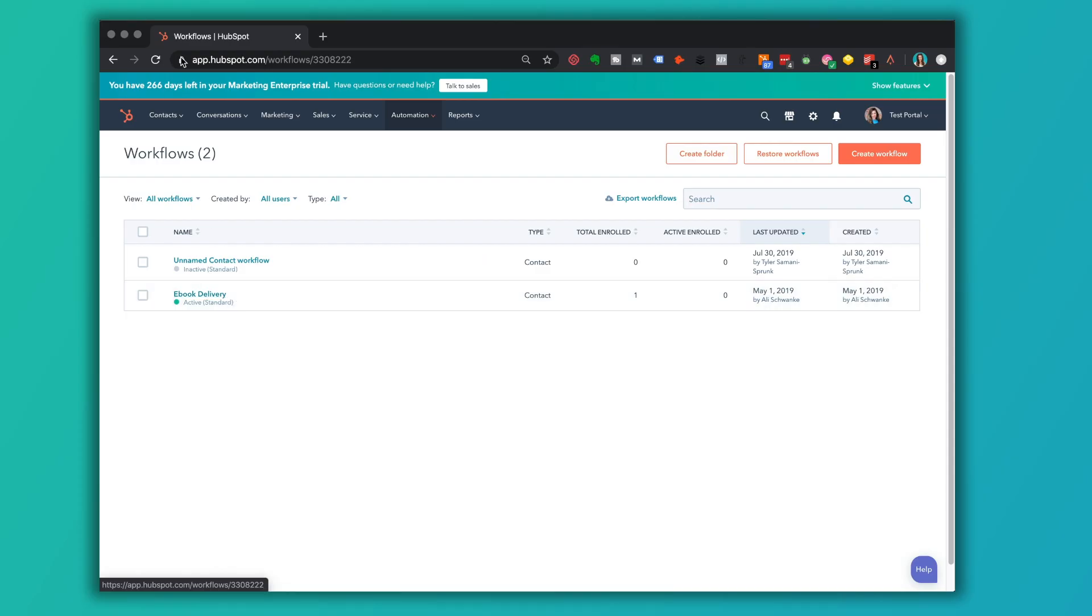They just recently created folders as an opportunity to organize your workflows. So one thing, if you're new to HubSpot and you're new to your company, you may find that your workflows are wonderful, or you might find that they are incredibly disorganized and in badly need of folders. So, that's probably for you to find out.